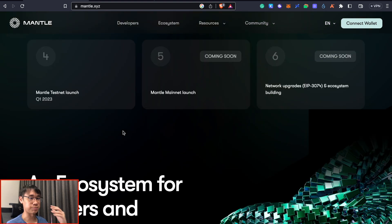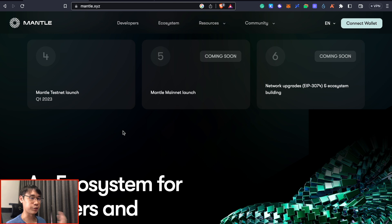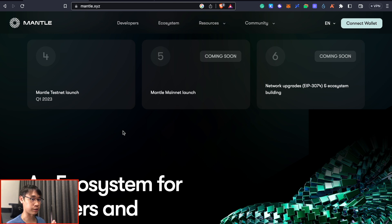The Mentor testnet has just been launched and the mainnet may be coming within a few months. I'll be going through some of the activities that we can do ahead of this mainnet launch.